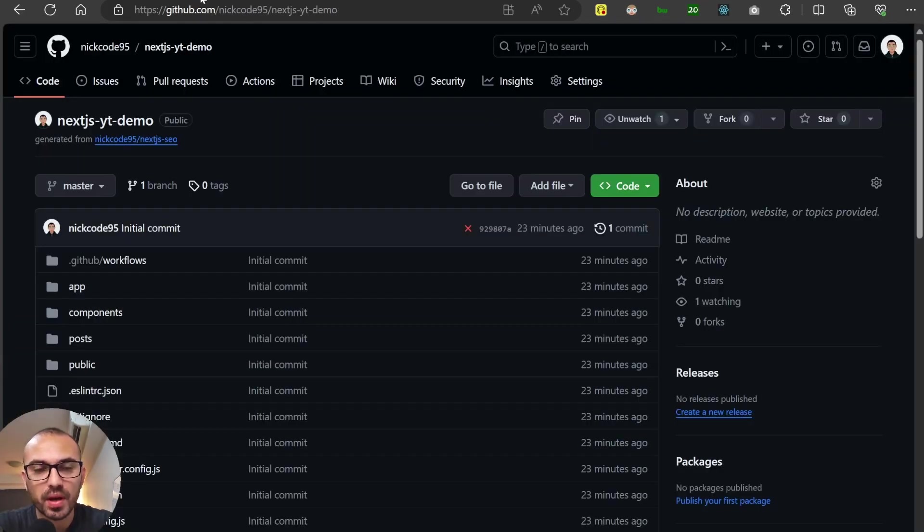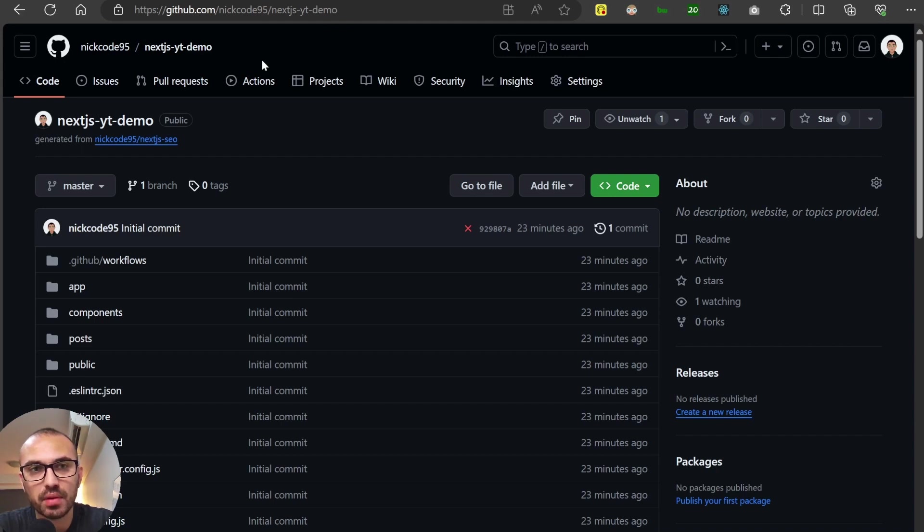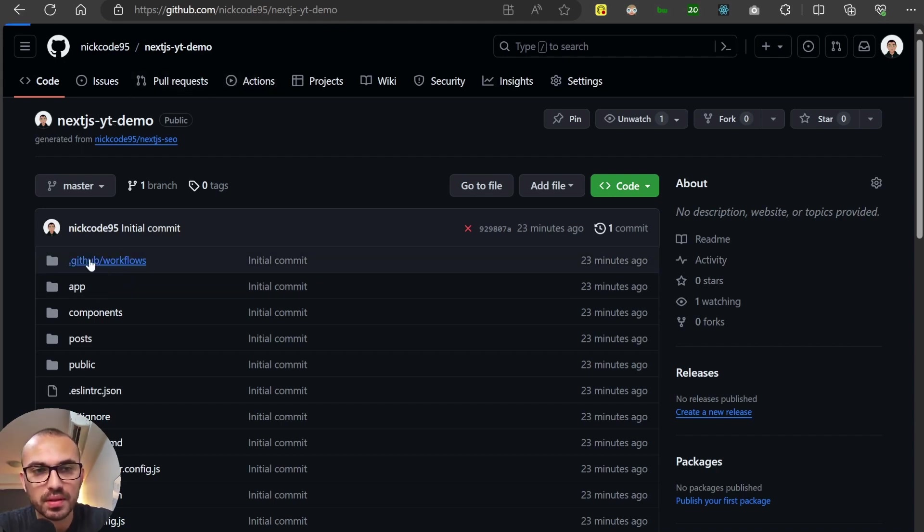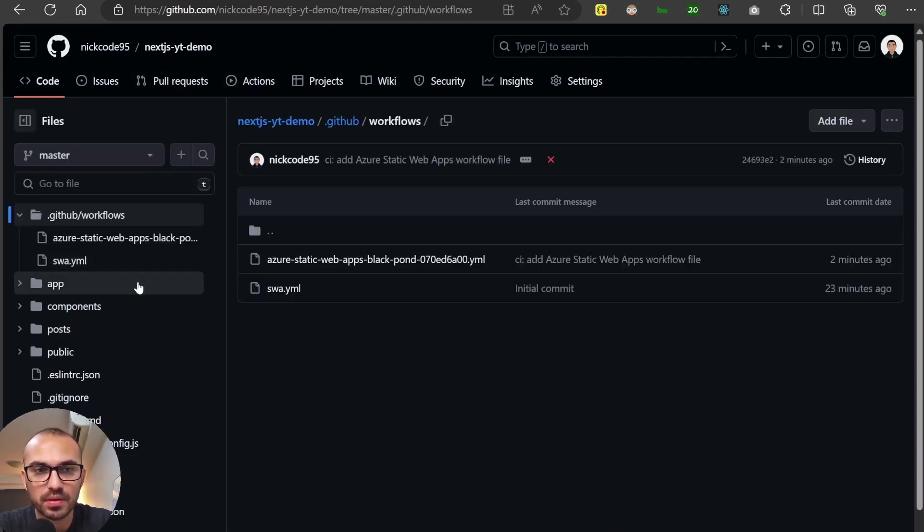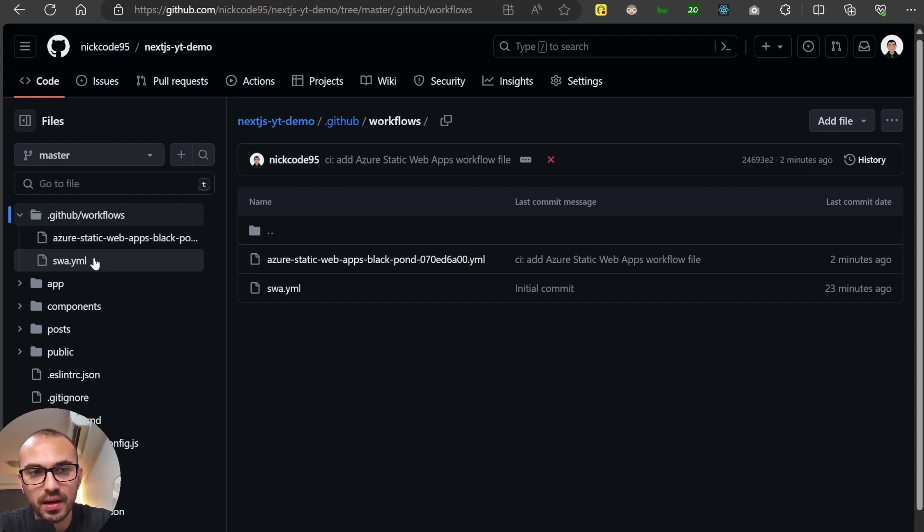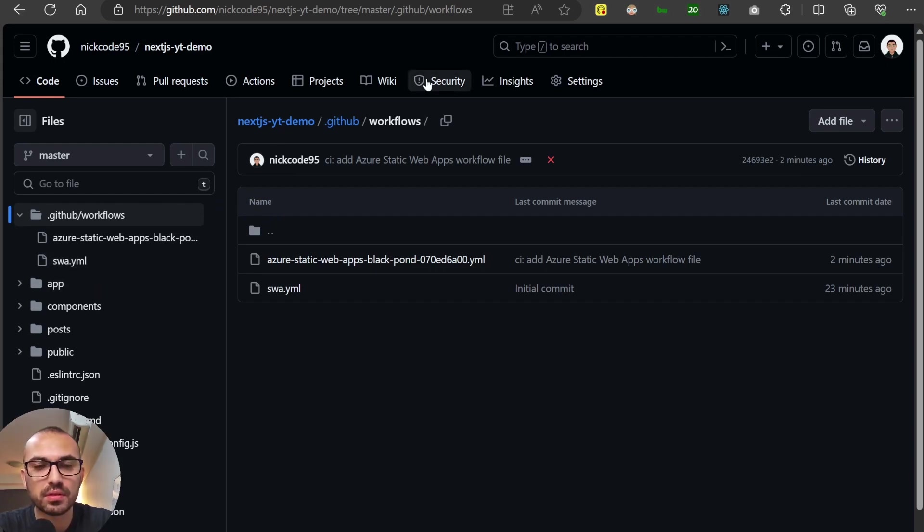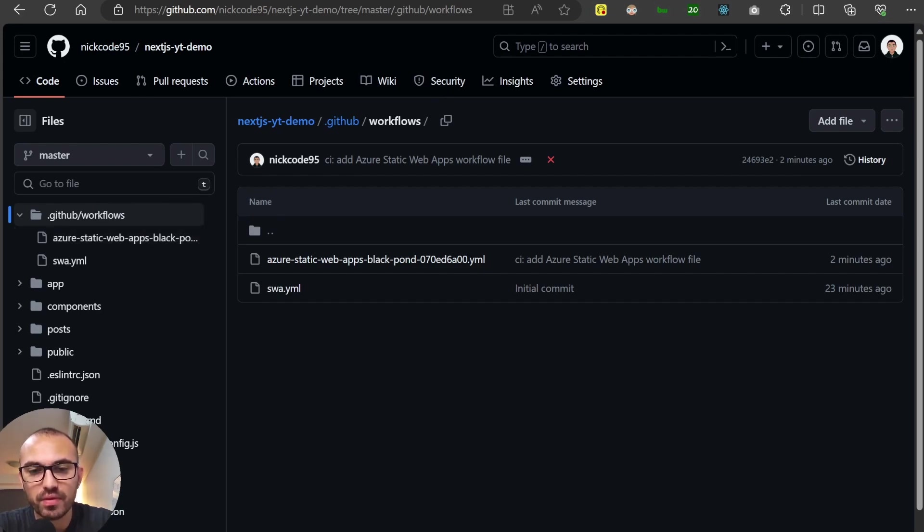So I want to talk about a bit about this YAML file. So this is the repo that I've pointed the Azure Static Web App towards. And if we come ahead to this GitHub workflows folder, you'll see that it has added another file here. This swa.yaml file is in the original GitHub repo.